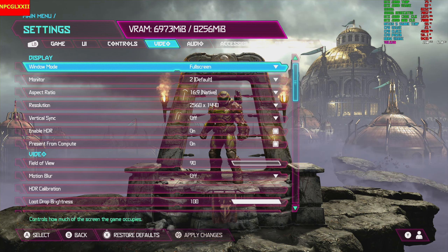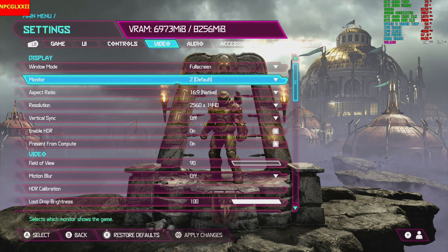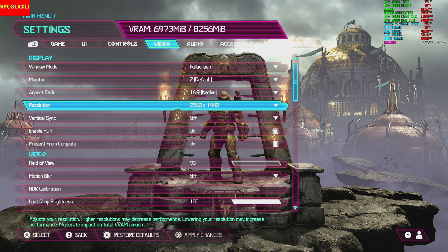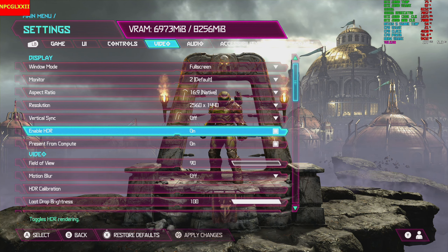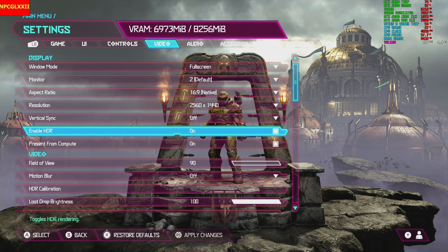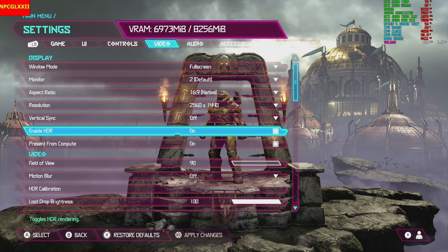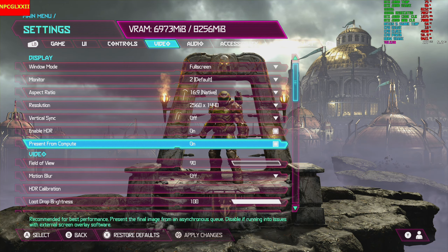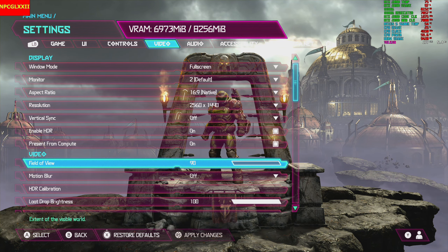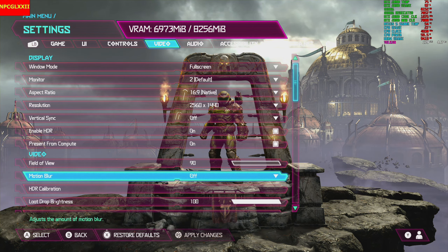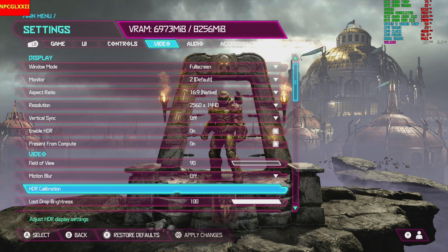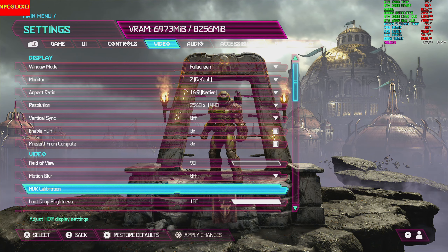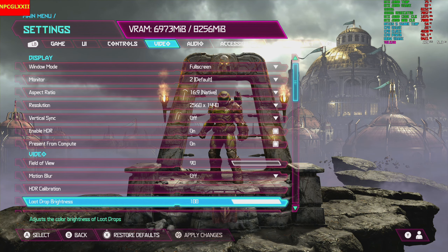So the aspect ratio and resolution are set. Vertical sync is turned off, HDR is on — this monitor has an HDR nit brightness of 600. Present from compute is left on, motion blur is turned off, and HDR calibration I did not touch at all, just leaving it right where it's at. Looks pretty good. Loop brightness stays there.